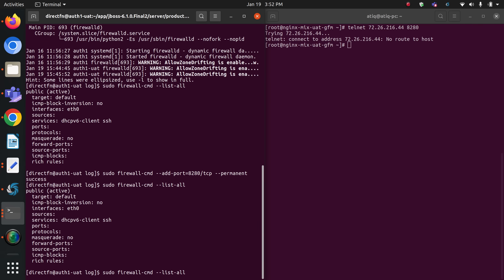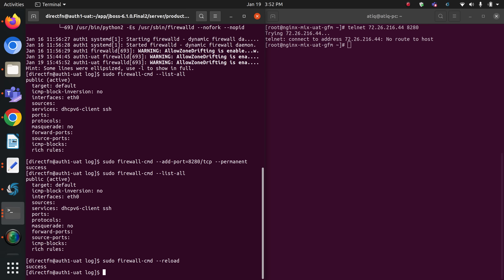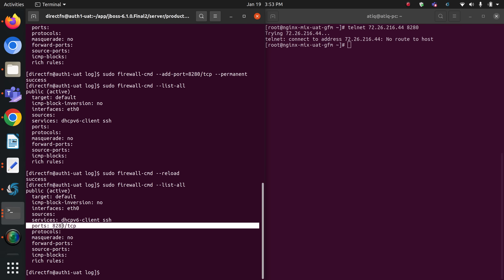I need to reload the firewall service for the change to become visible. The reload command is `sudo firewall-cmd --reload`. Let me run this, and now let's check the ports again with `--list-all`. You will see that port 8280 is now added and visible. This is how we can add any port to the firewall on our server.